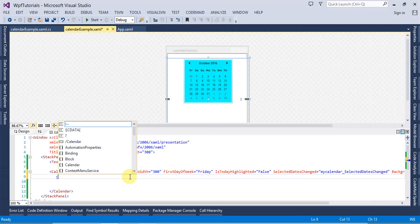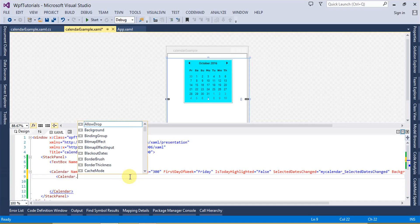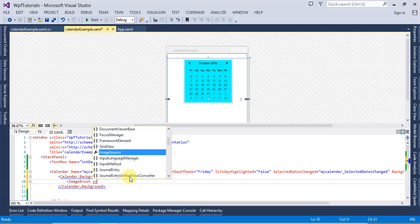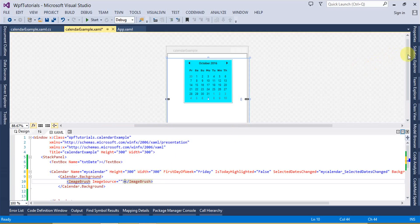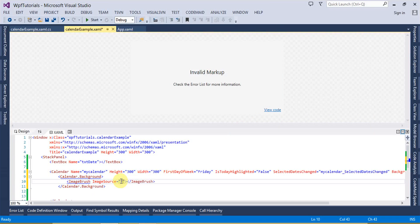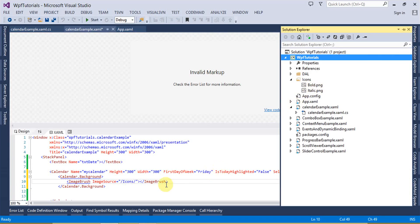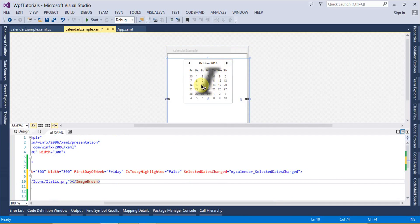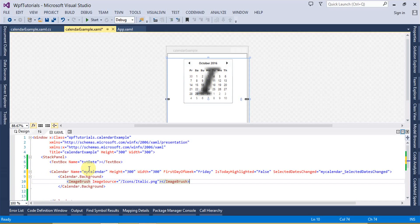Similarly, you can place an image as the calendar background using Calendar.Background and inside that provide an ImageBrush with an ImageSource. For example, I have an Icons folder — setting the image source to an image file like italic.png will display a background image on the calendar control. So that's the Calendar control in WPF.